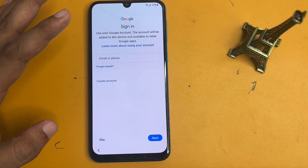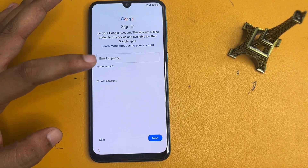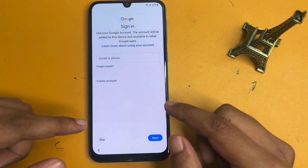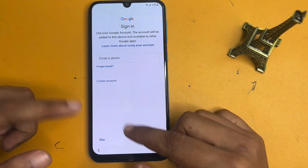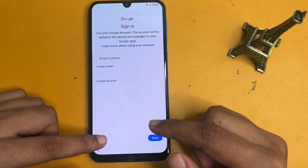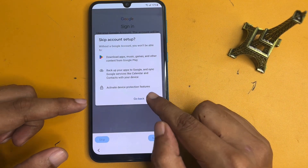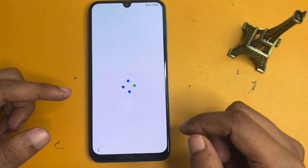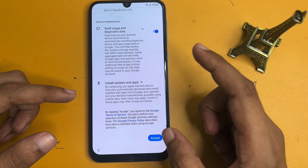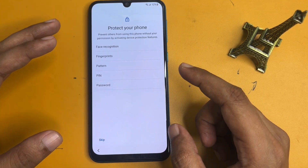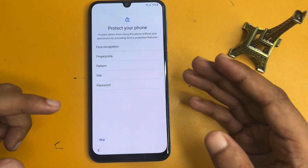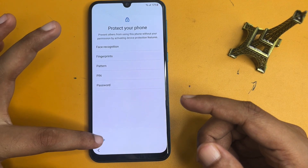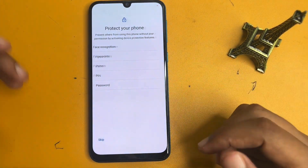The Google Gmail ID that it was asking for — you can now bypass this credential. Simply skip this page using the skip/escape option. If you want to use a new PIN, pattern, or password you can set it from here, but I will go with the escape option and skip anyway.